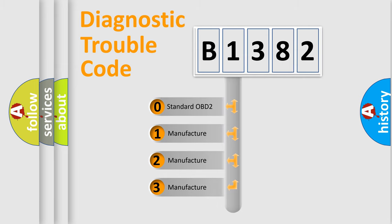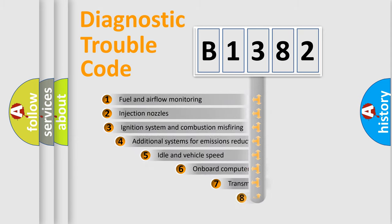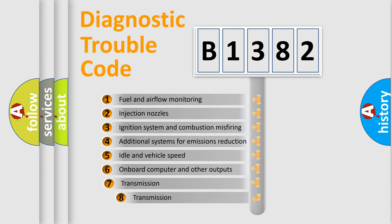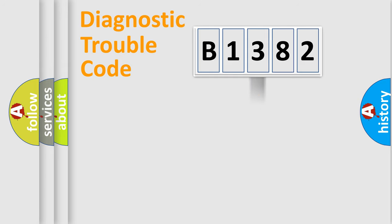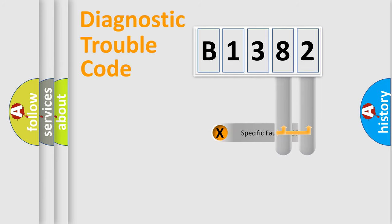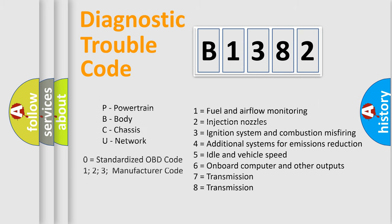If the second character is expressed as zero, it is a standardized error. In the case of numbers 1, 2, 3, it is a more prestigious expression of the car-specific error. The third character specifies a subset of errors. The distribution shown is valid only for the standardized DTC code. Only the last two characters define the specific fault of the group. Let's not forget that such a division is valid only if the other character code is expressed by the number zero.